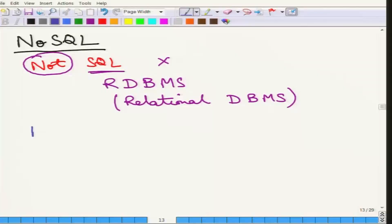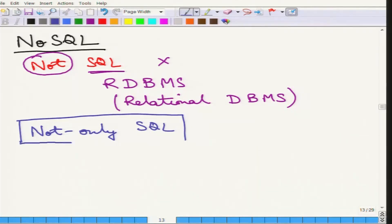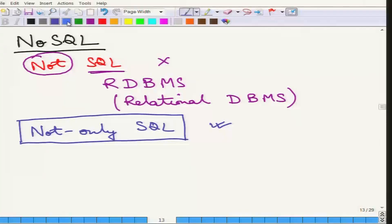Then the database researchers and the database community all over the world realized that the RDBMS is just too powerful to ignore. So it switched to something which is now essentially called "not only SQL." Note that NoSQL now stands for "Not Only SQL" — it is not "not SQL." So it does not restrict itself to using only SQL or the RDBMS; it uses something more on top of that. Essentially the idea is to get out of ACID properties, but not to follow only ACID properties.